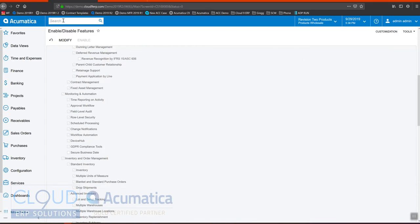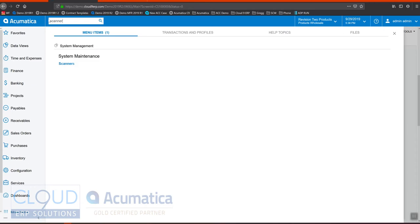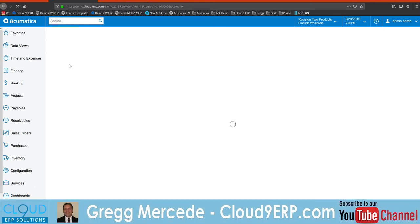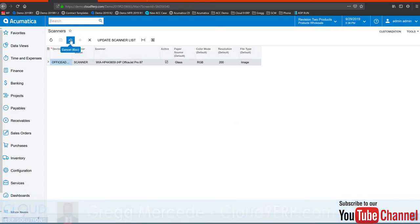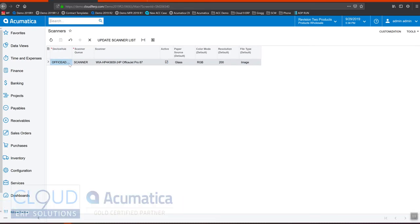Now what you do also is you go to scanners under system maintenance and you hit this refresh button here, and your scanner should pop up here. This will tell you that everything is turned on and active.